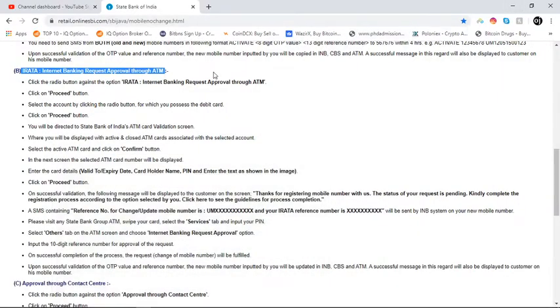Hello friends, you are most welcome to OJPRD. Today I am going to tell you how to start Internet Banking Request Approval through ATM, which means IRATA. Let's begin with this.